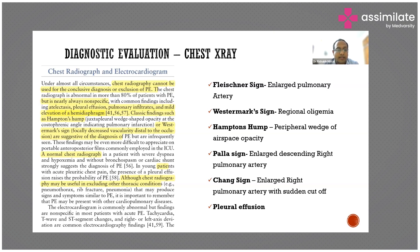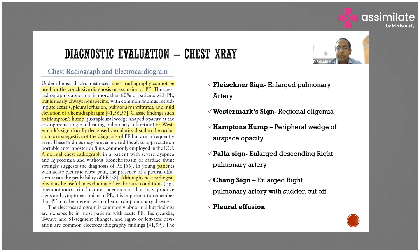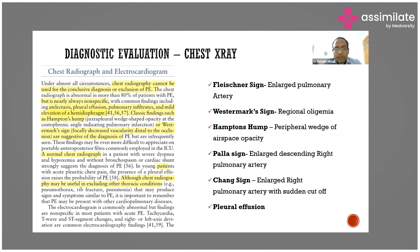The first classic sign is Westermark sign. It is a regional oligemia — there is decreased vascularity distal to the occlusion. The pulmonary embolus occludes the vessel, so distal to that occlusion there is no flow. On x-ray, there will be decreased pulmonary vasculature distal to that embolus. That finding is called Westermark sign.